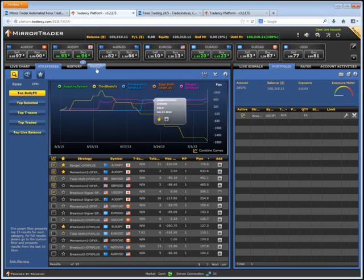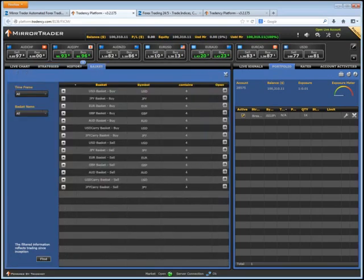Another great feature of this platform is basket trading. It allows you to trade major currencies in basket mode — you can buy or sell one currency that is weak or strong and trade it against other currency pairs. A major benefit is that you're diversifying your trades and not being overexposed to just one currency pair.